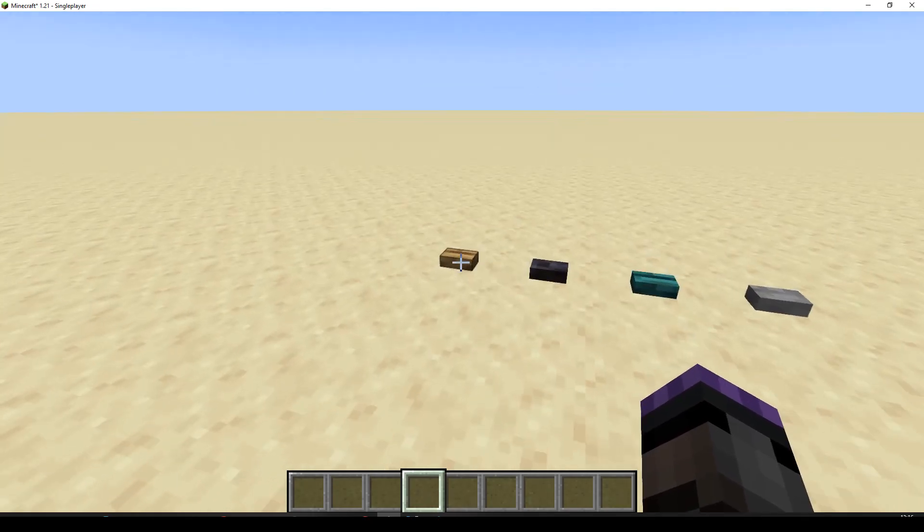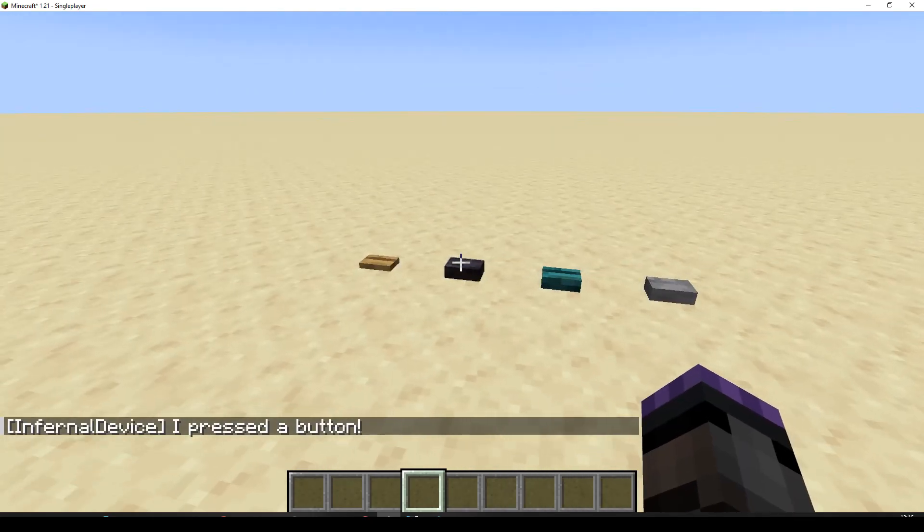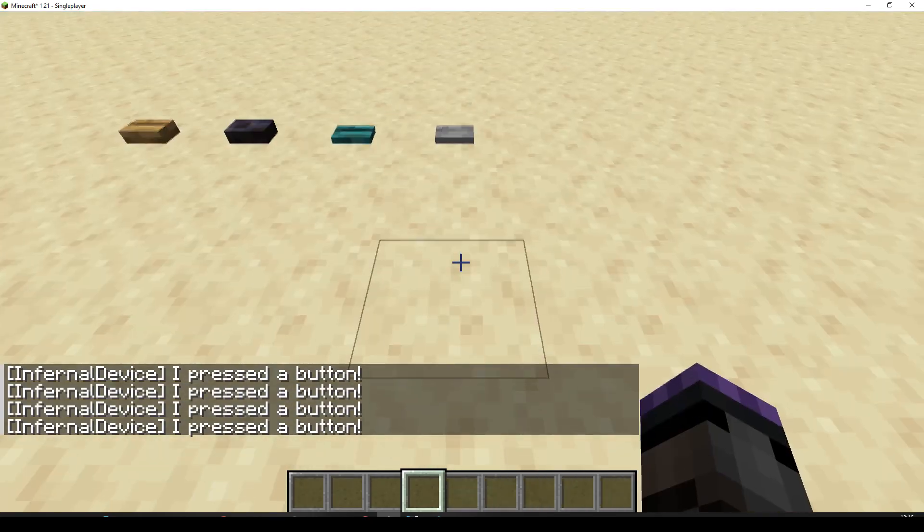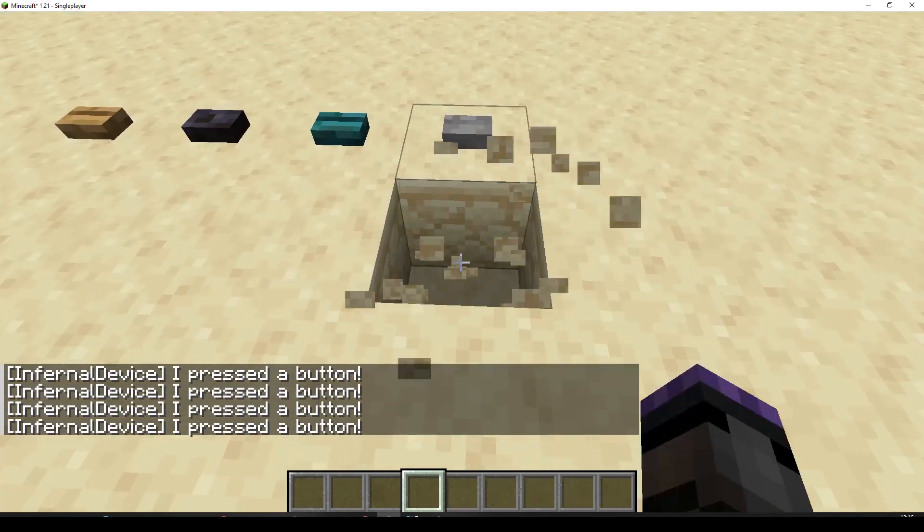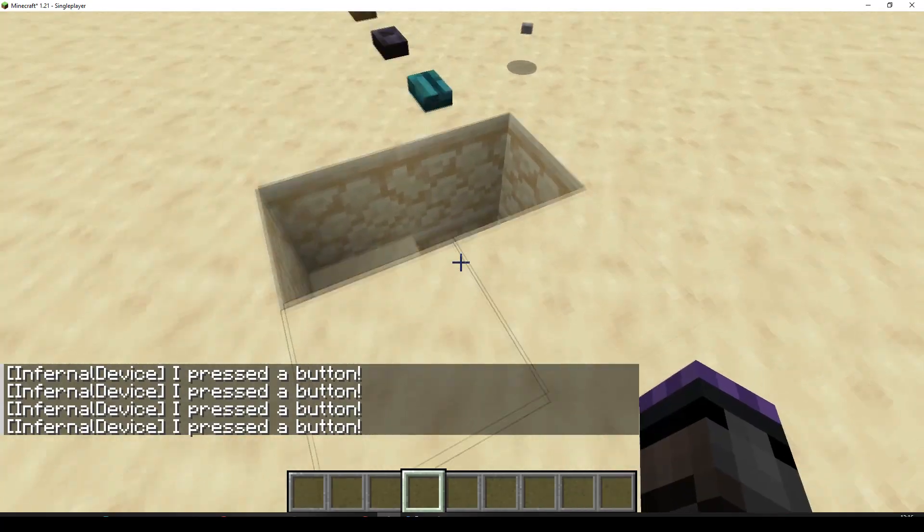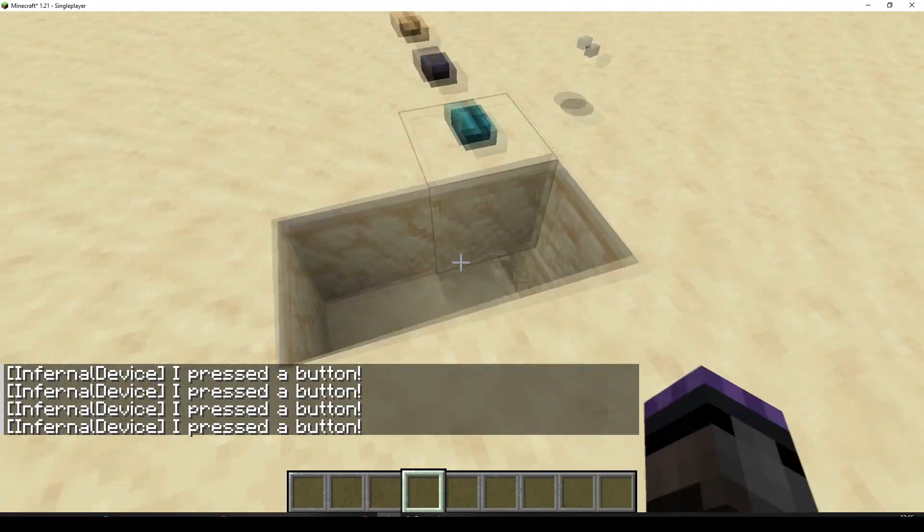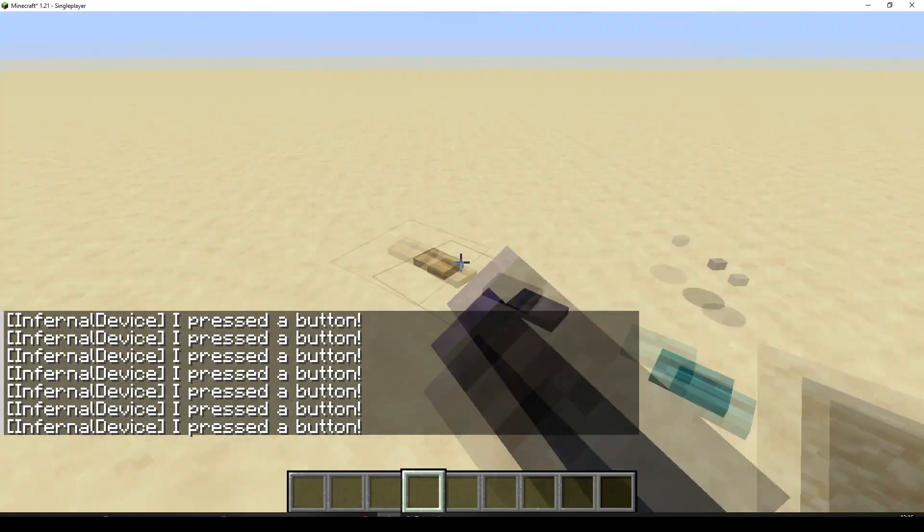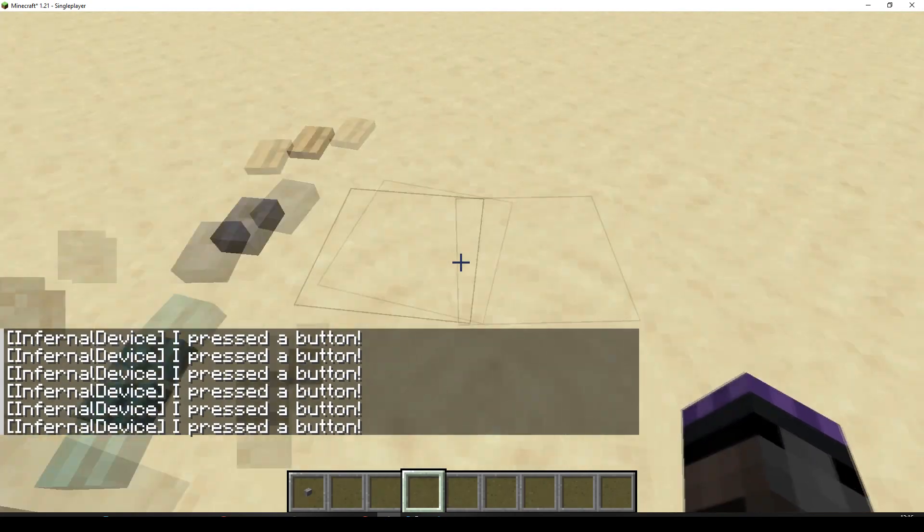We've got some buttons, and if I press them, it just says I pressed a button. There we go, we've got no command blocks under there. It is just an advancement checking if I press a button.